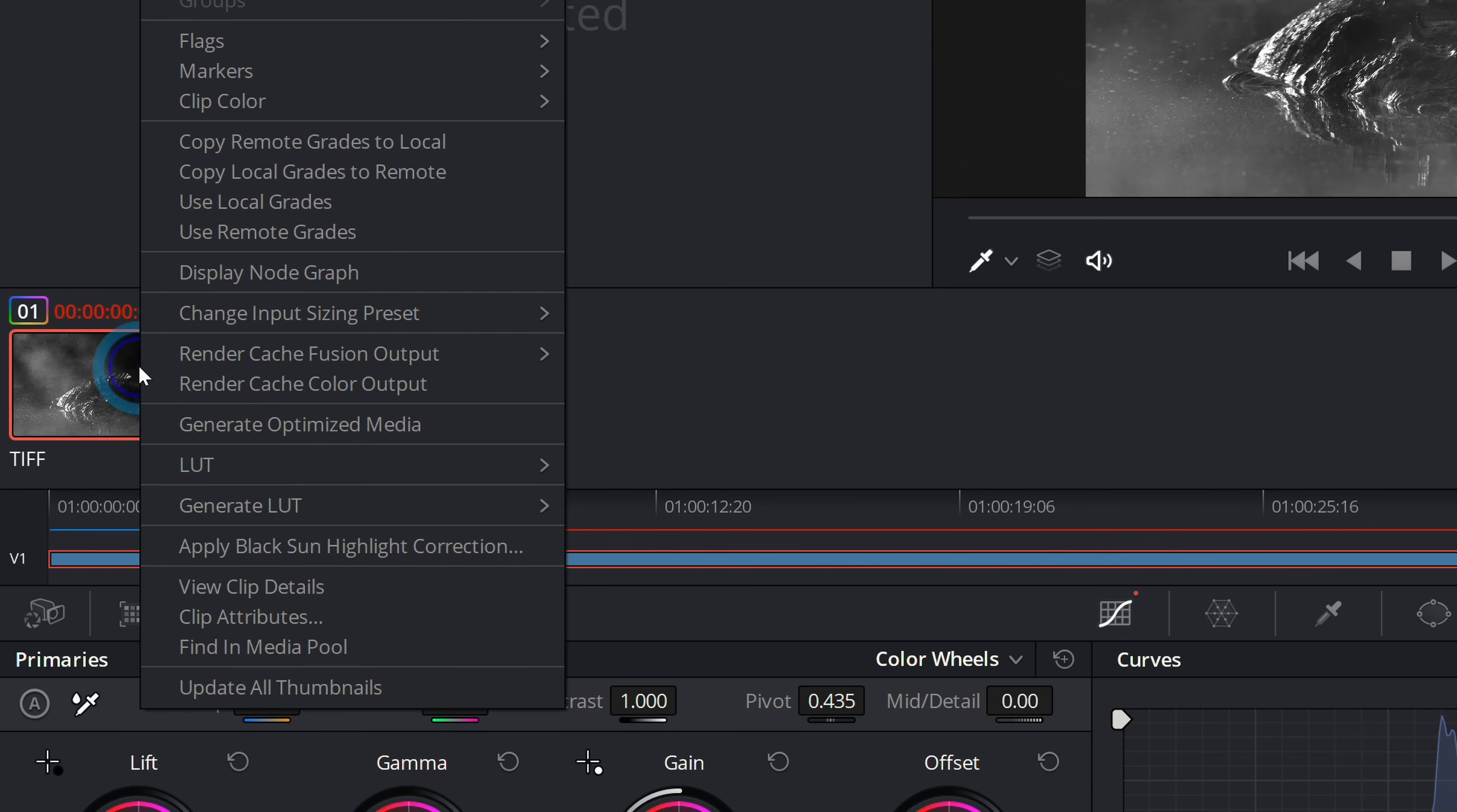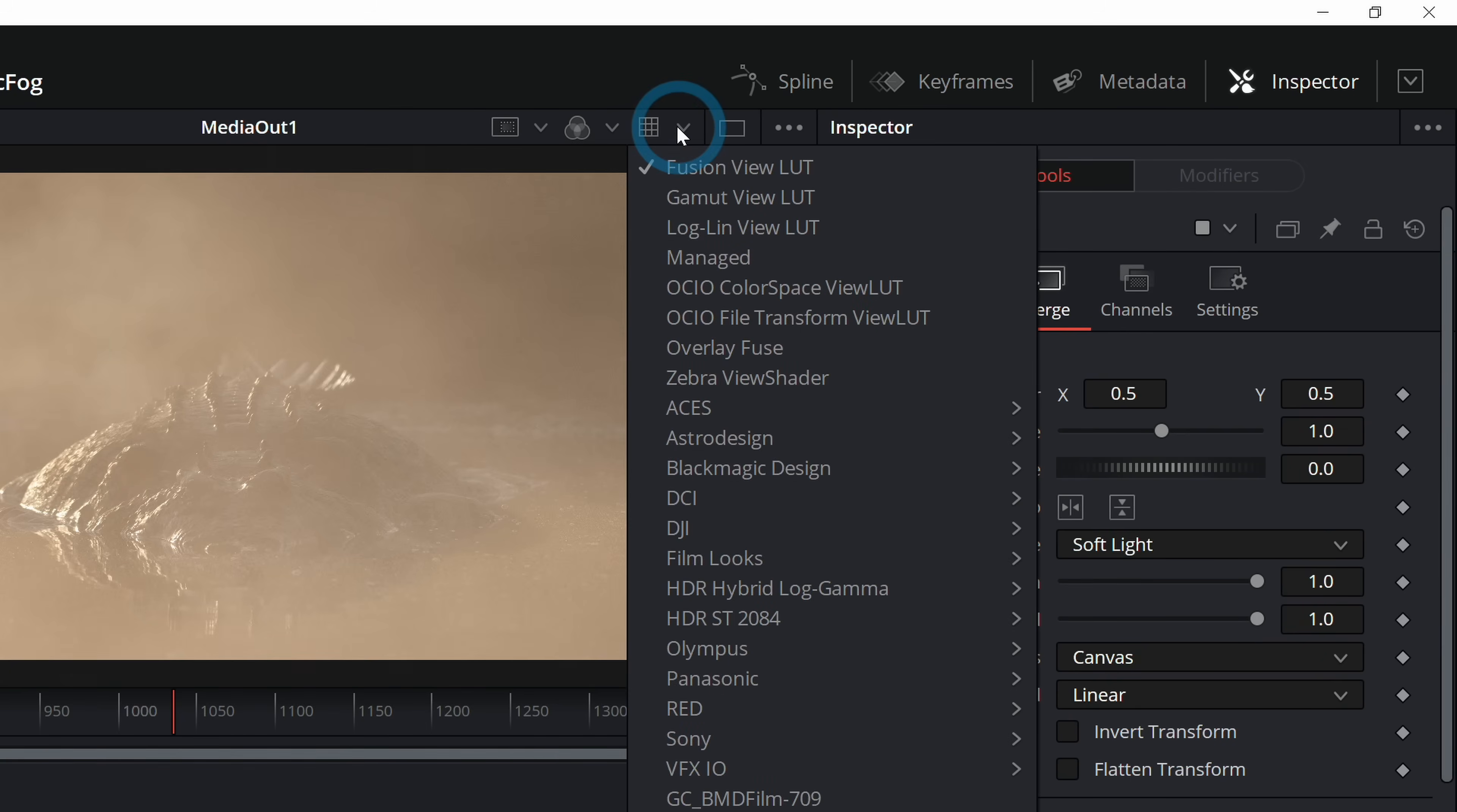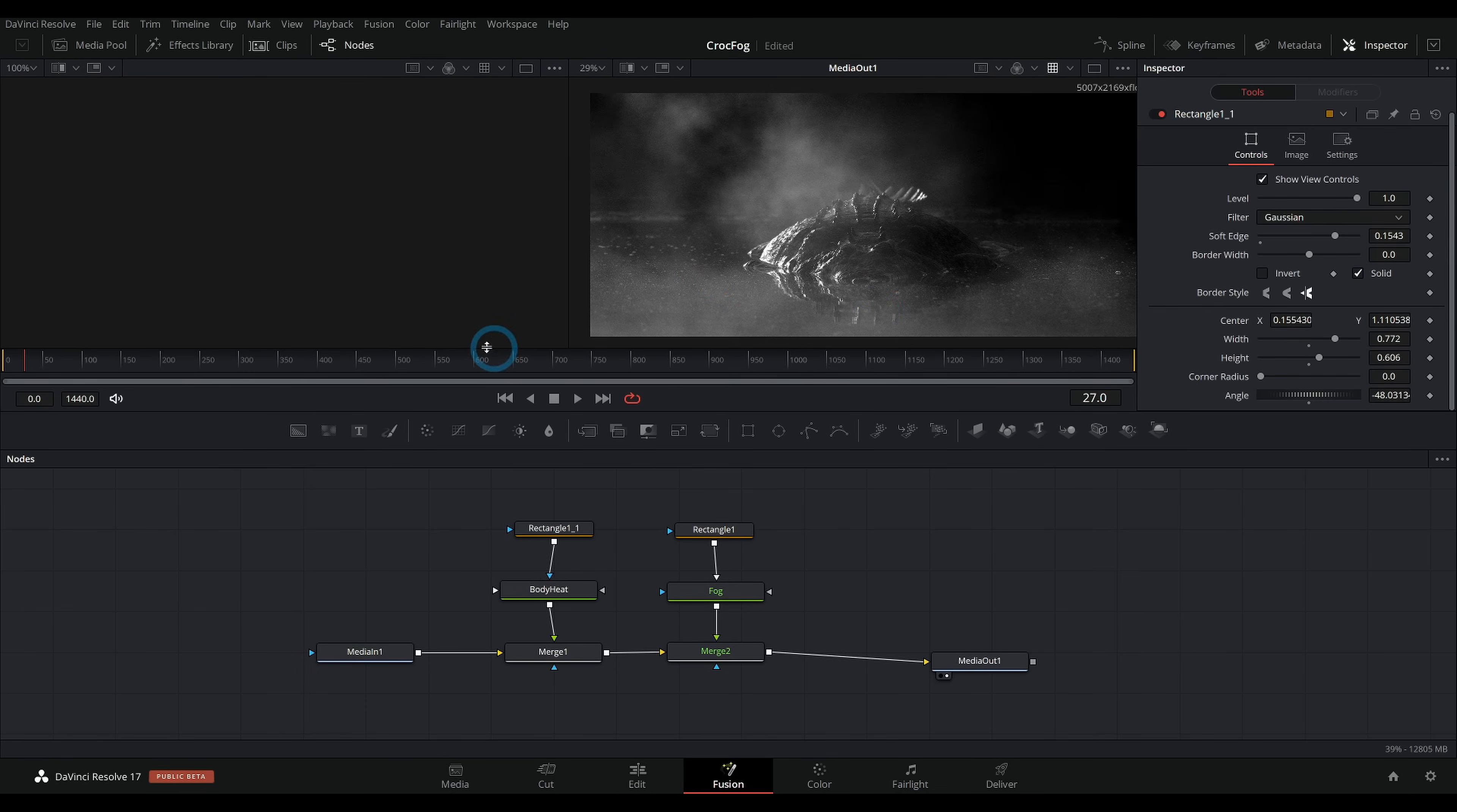So why don't we do something tricky to start out with? I'm going to right click on this shot and go to generate LUT 65 point cube. And I'll just put this on my desktop. And we can actually use this LUT inside of Fusion to kind of preview our color grade. If we go up to DaVinci Resolve under preferences, under general, we have our LUT locations here. Let's just add desktop like a super pro person and hit save. And after we restart resolve, we can go up here in our viewer to this drop down and select crock LUT.